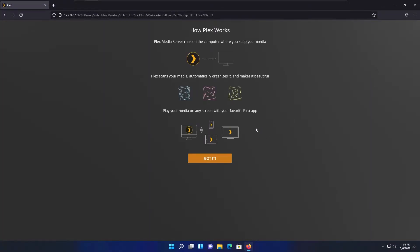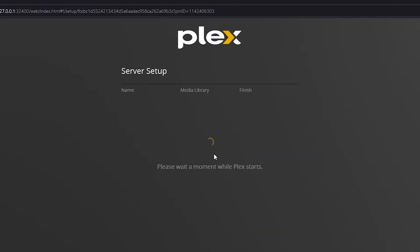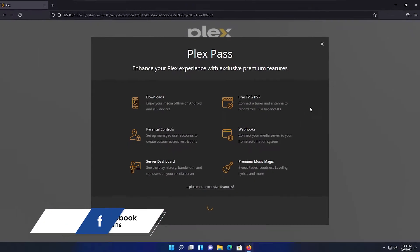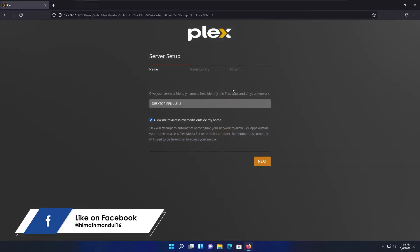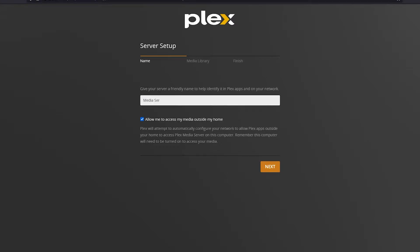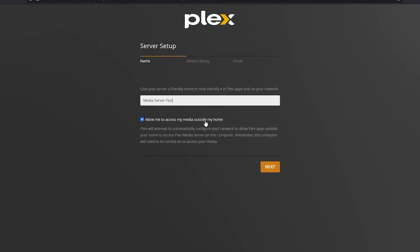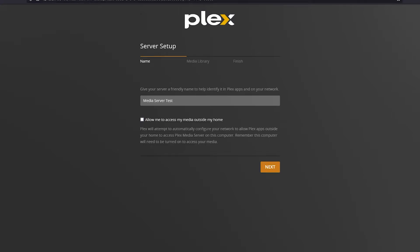Let's just do this setup. It's asking for the Plex pass, I'm not going to use that. First it's asking for a name, so let's give this server a name. I'm going to give media server test. You can tick on this also, but I'm not going to tick. It says allow me to access my media outside my home, which means if you take this, you can access your media from anywhere outside of your home network. So I don't need that right now. I have given a name, so let's click on next.